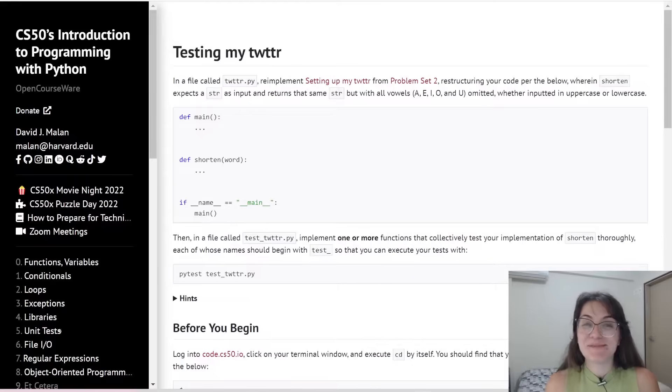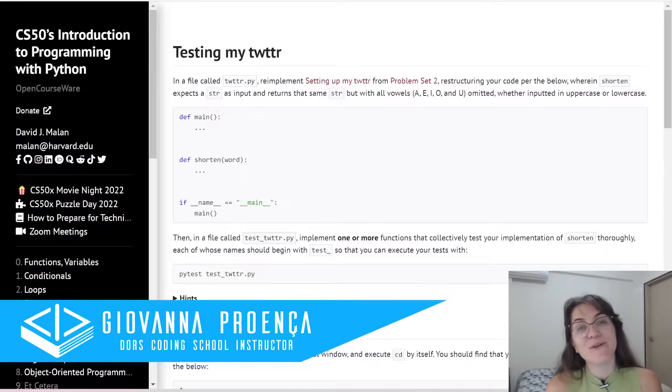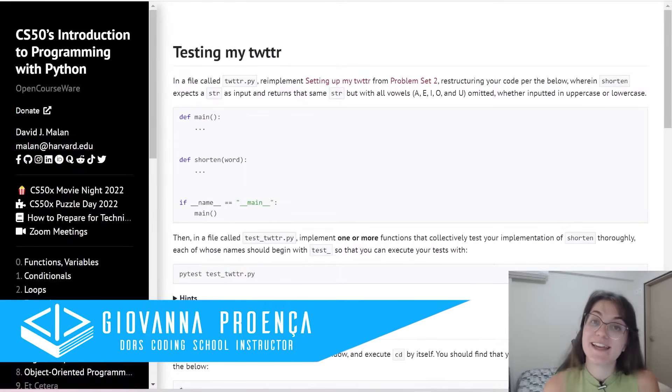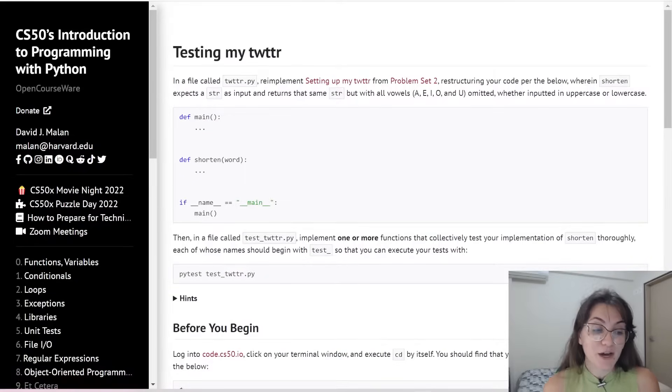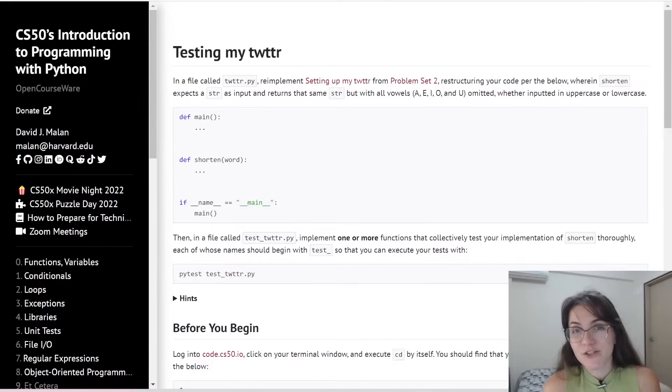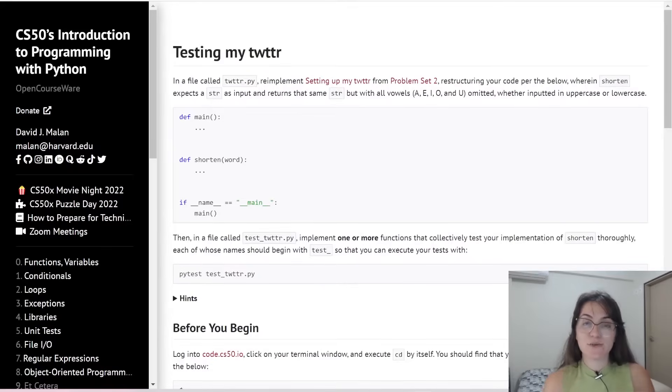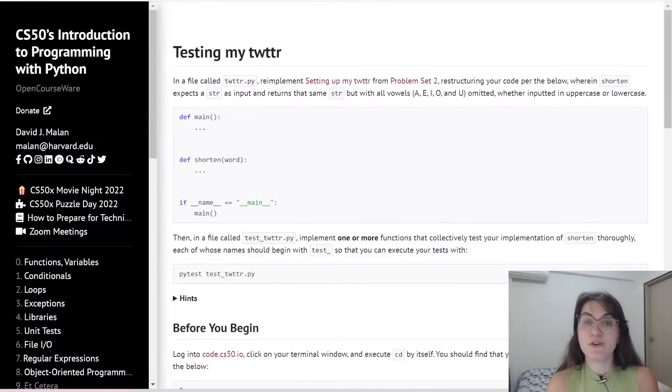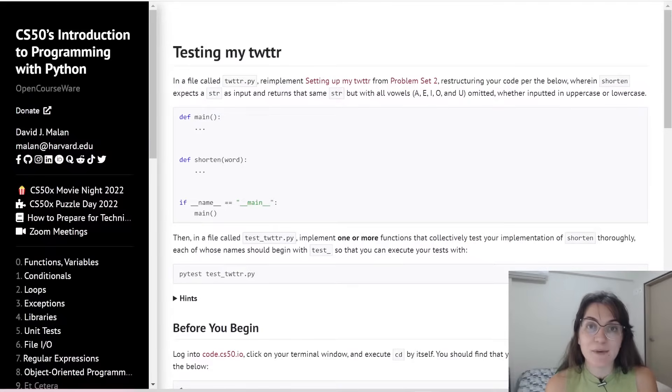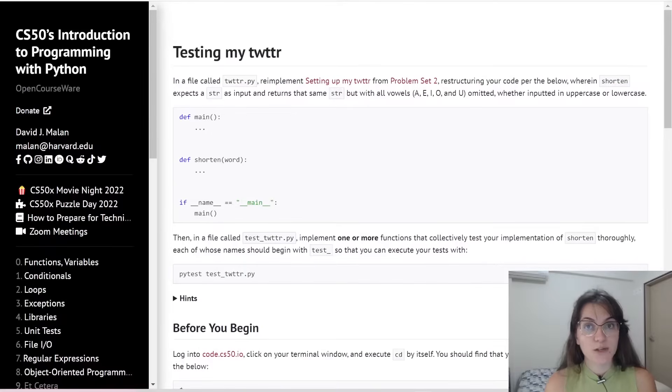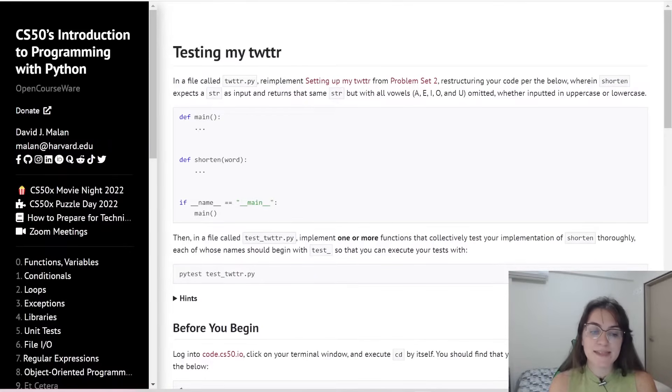Hi everyone! My name is Giovanna Proença and today we're going to talk about Problem Set 5 Testing My Twitter of CS50 Introduction to Programming with Python. If you have any question about programming or the career, schedule a free meeting with us, the links in the description.